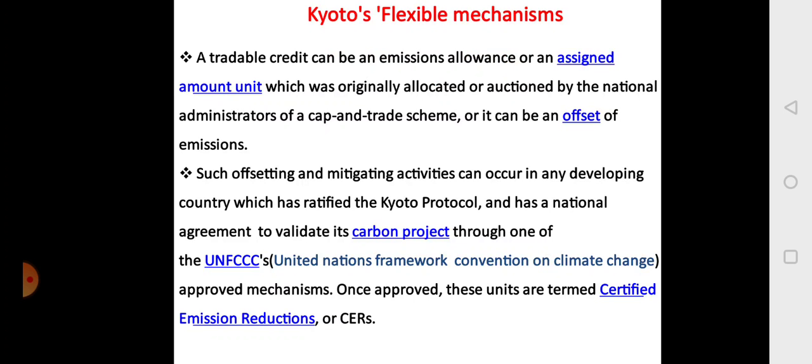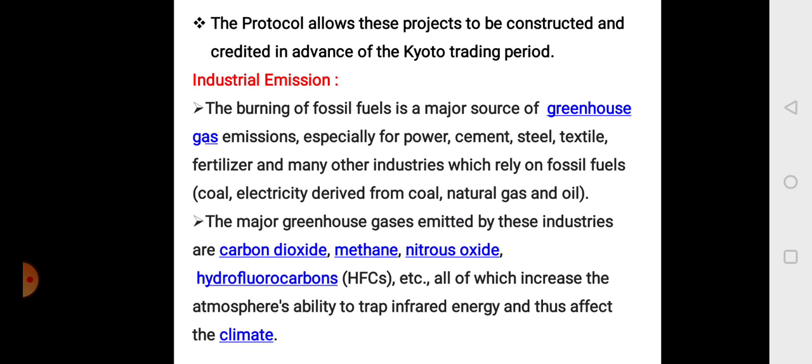The mechanism of the Kyoto Protocol is very flexible. A tradable credit can be an emission allowance or an assigned amount unit, originally allocated or auctioned by the national administrators of a cap and trade scheme, and it can be an offset of emissions in a developing country. Such offsetting and mitigating activities can occur in any developing country which has ratified the Kyoto Protocol and has a national agreement to validate its carbon project through one of the UNFCCC — United Nations Framework Convention on Climate Change — approved mechanisms. Once approved, these units are termed Certified Emission Reductions, or CERs. The protocol allows these projects to be constructed and credited in advance of the Kyoto trading period.